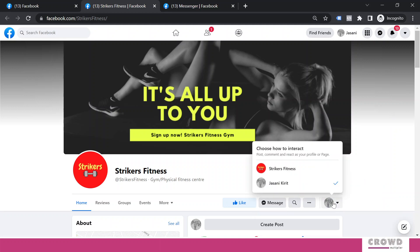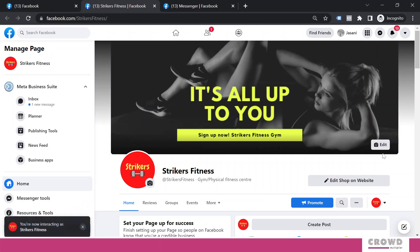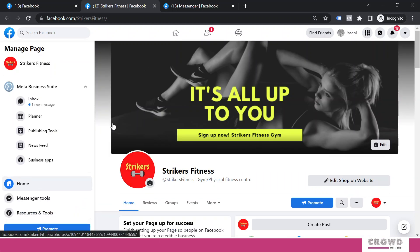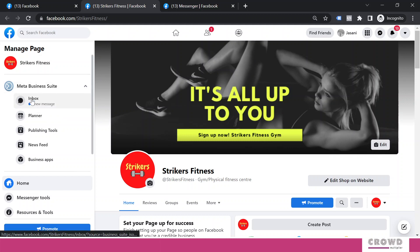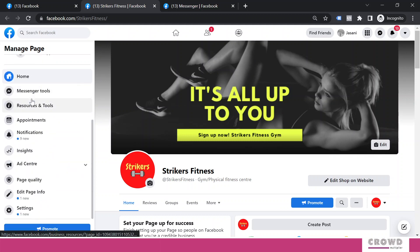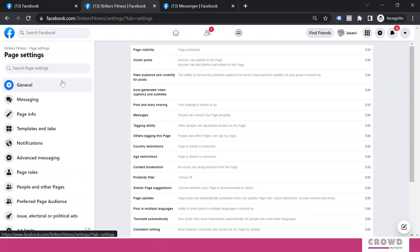First of all, we need to exit this visitor view and come back to our Facebook page. Now we can reach this setting in two ways: either click this inbox and select automations, or click settings on the left hand panel. You can see the second option, messaging - click that.